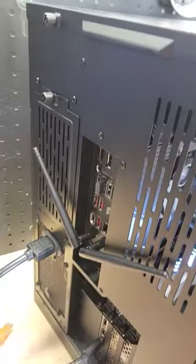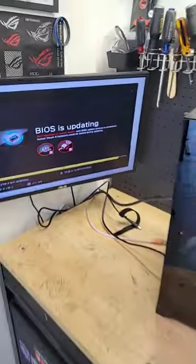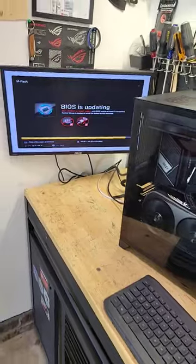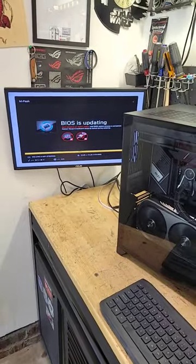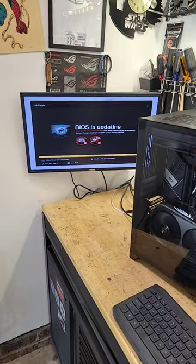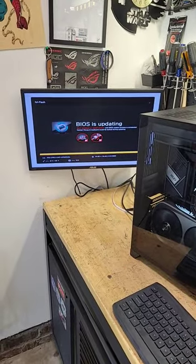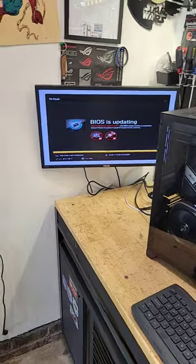Hopefully the BIOS flashback button resolves the issue. Or if not, then guess what? You have to wait with the whole RMA process, be without the computer for a week or two. Yeah, it's pretty miserable.